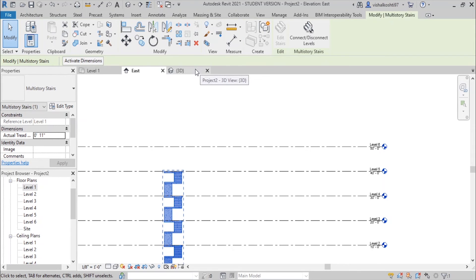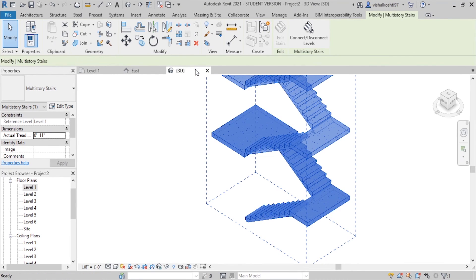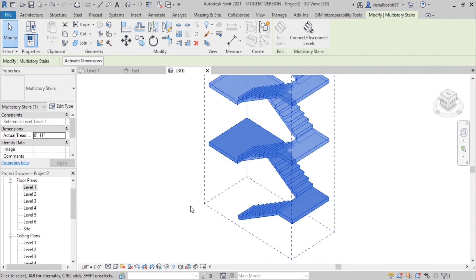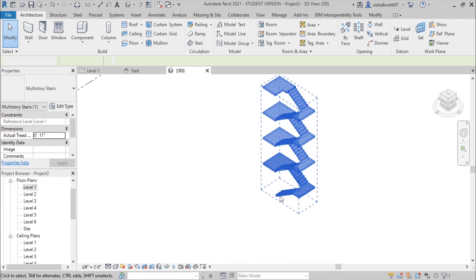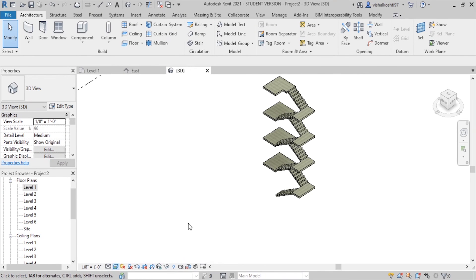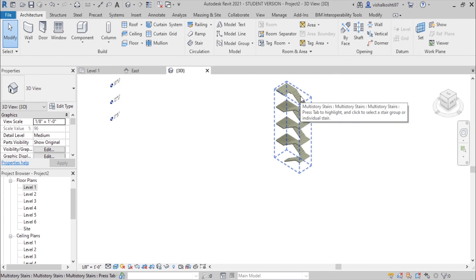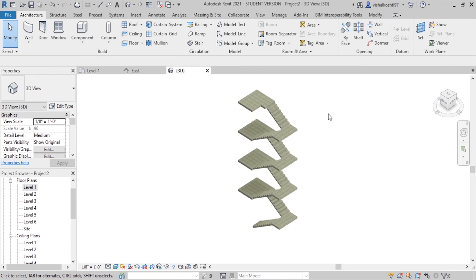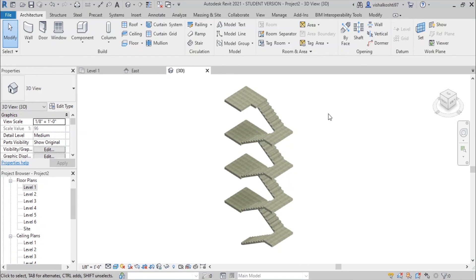We will go to the 3D view and change the display back to Realistic. Thank you for watching my video. Please like and subscribe to my channel for more videos like this, and comment below for any suggestions. Thank you.